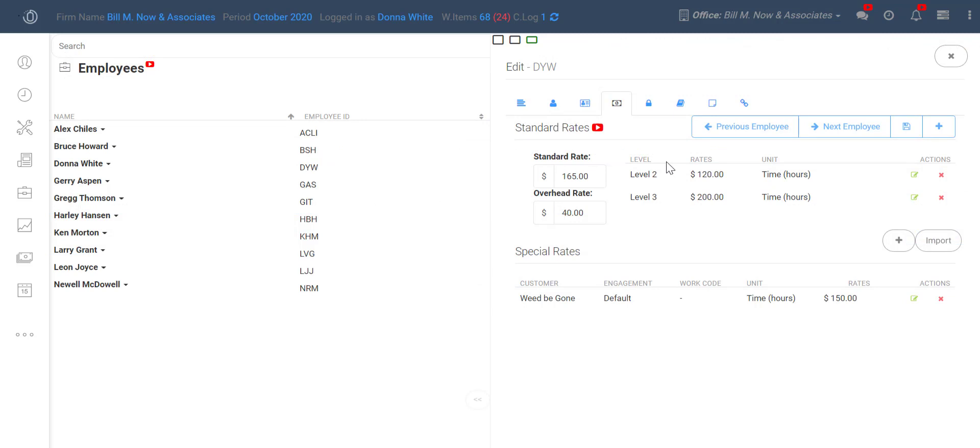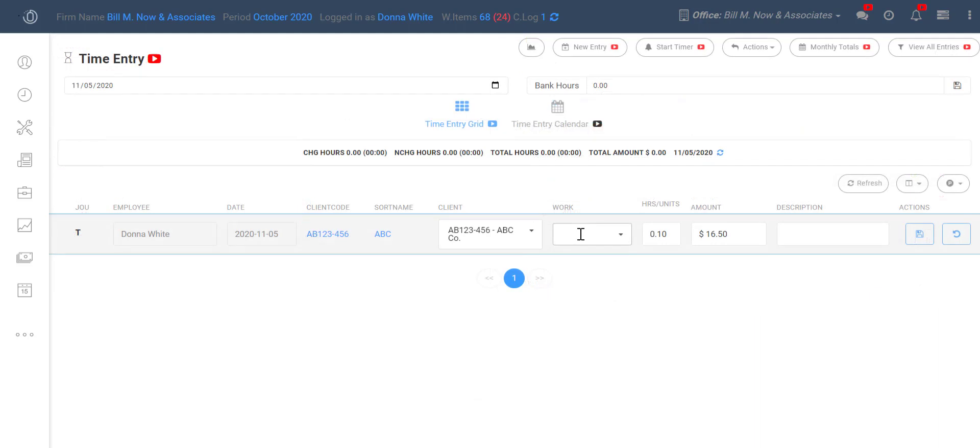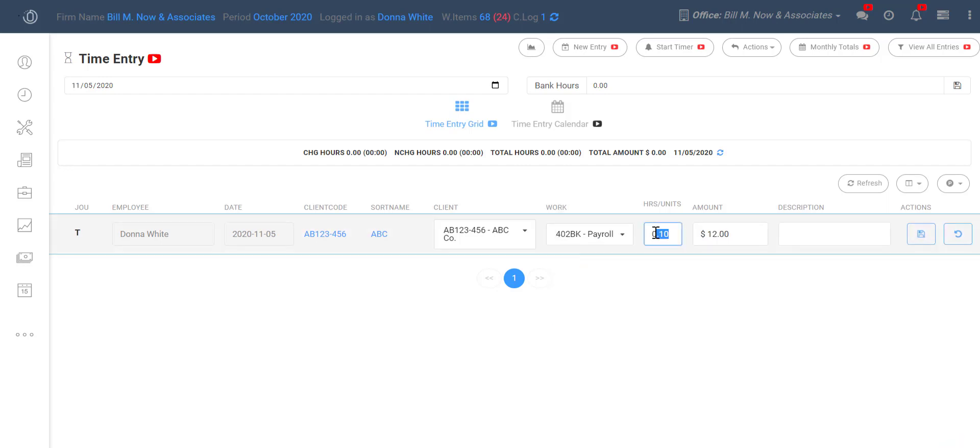So if my employee rate tab says that I charge $120 per hour for any level 2 work, when I come to the time entry screen and choose a work code that's set at a level 2, like payroll, and perform one hour of work, you see that it automatically pulls that $120 that I had set in Donna's employee rates tab. The system knows to put in that $120 for that hour of work.